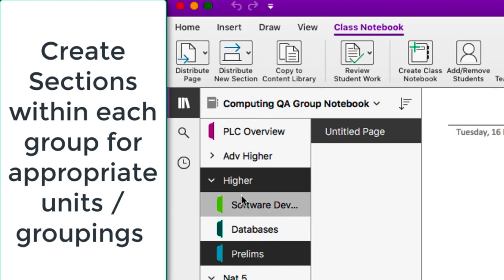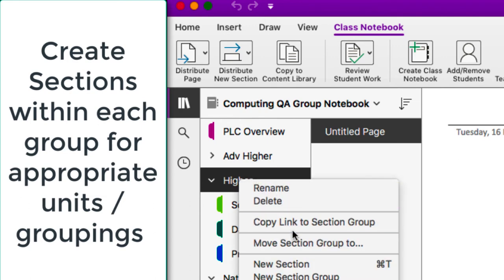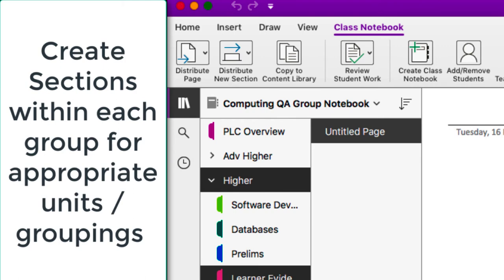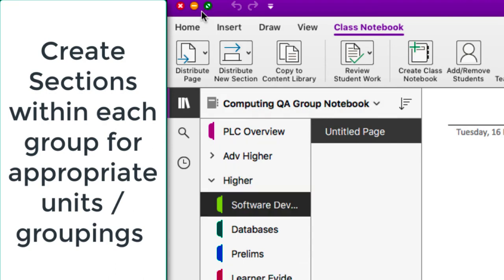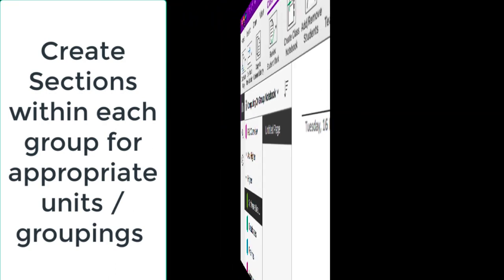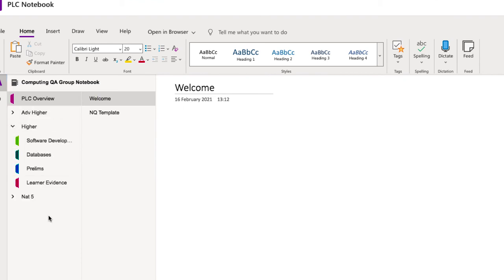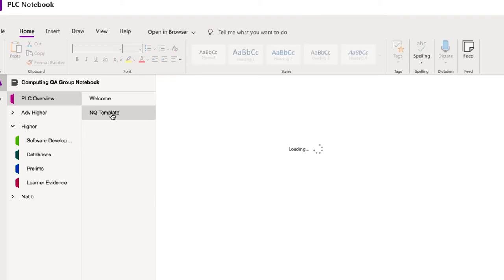I can also create a section for learner evidence — a section where we might want to upload the accumulation of a learner's evidence for Computing, such as written scripts, coursework, or whatever it might be. Once that's done we can return to the other OneNote view, whether in the browser or the app, and you can see those section groups now give us the ability to see the different things.